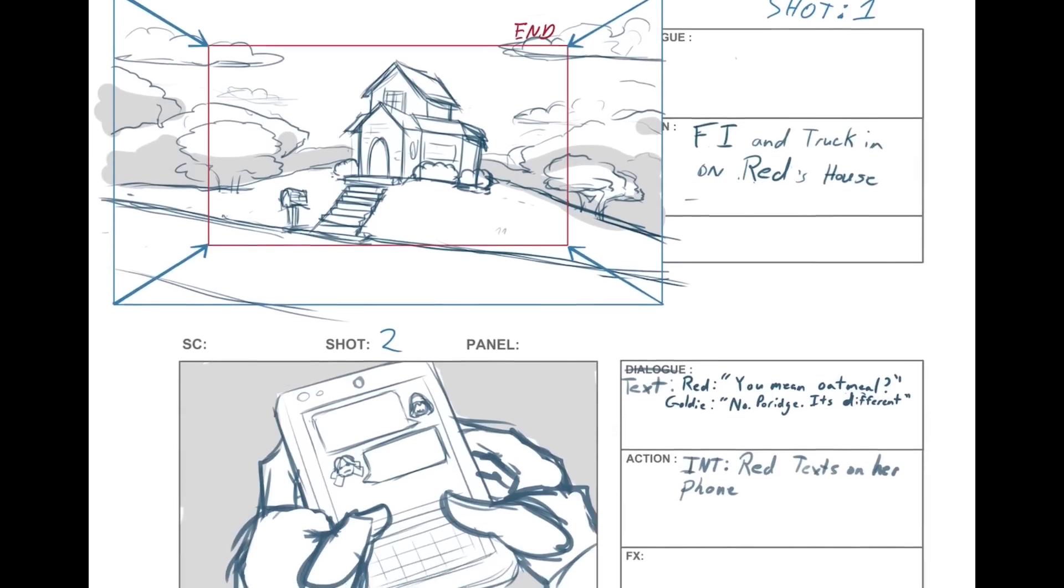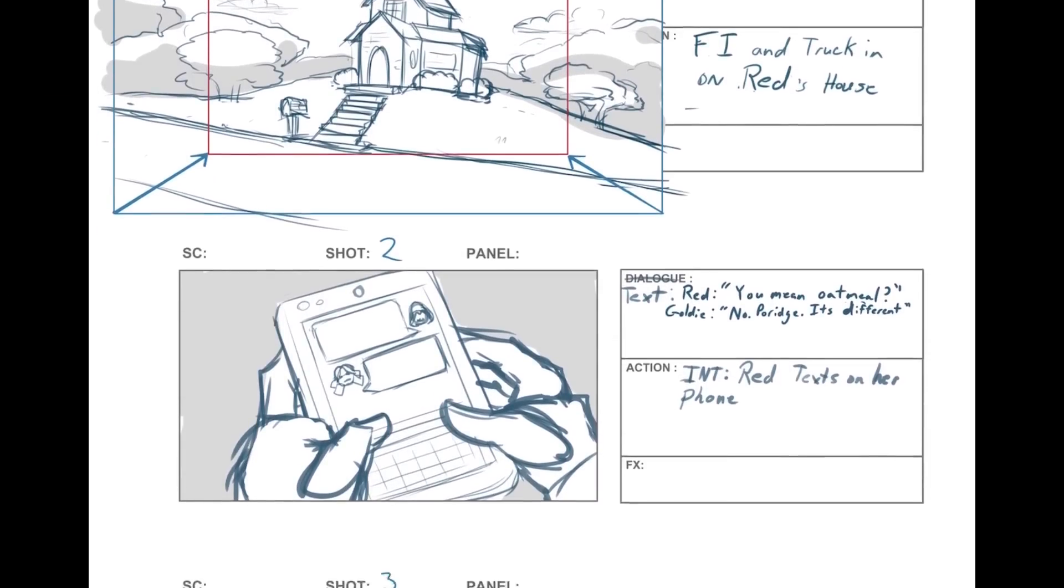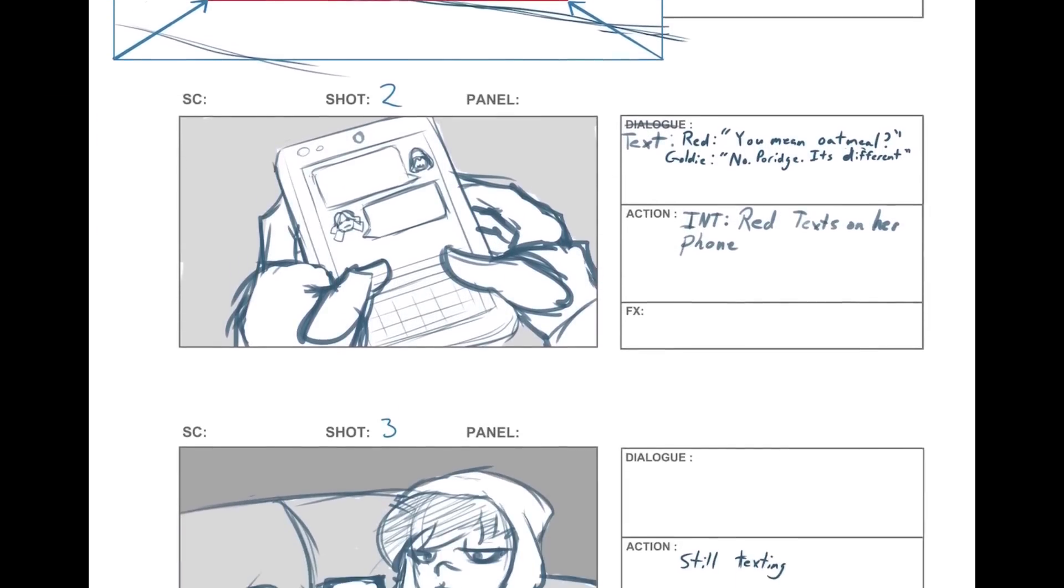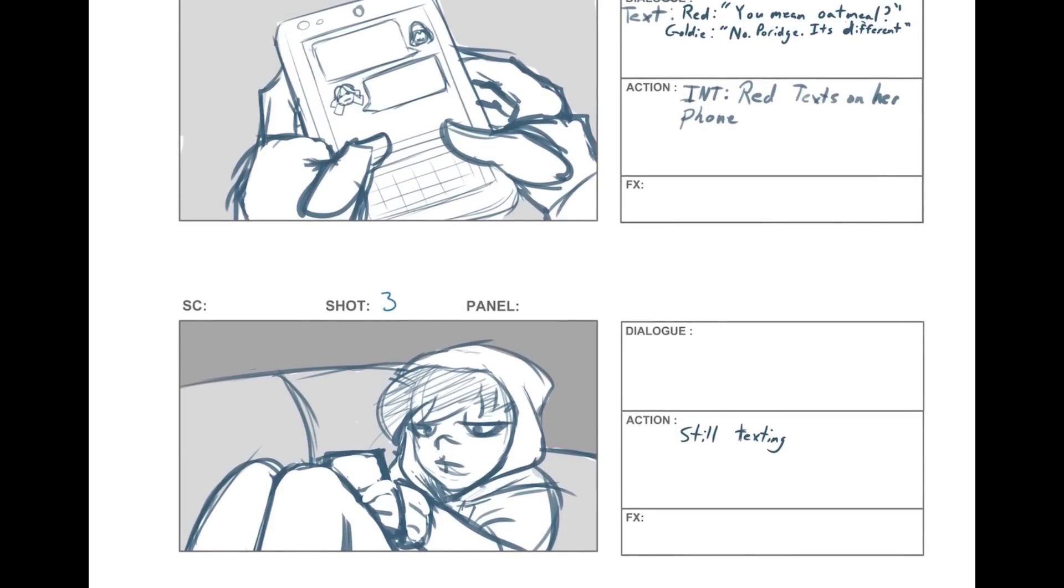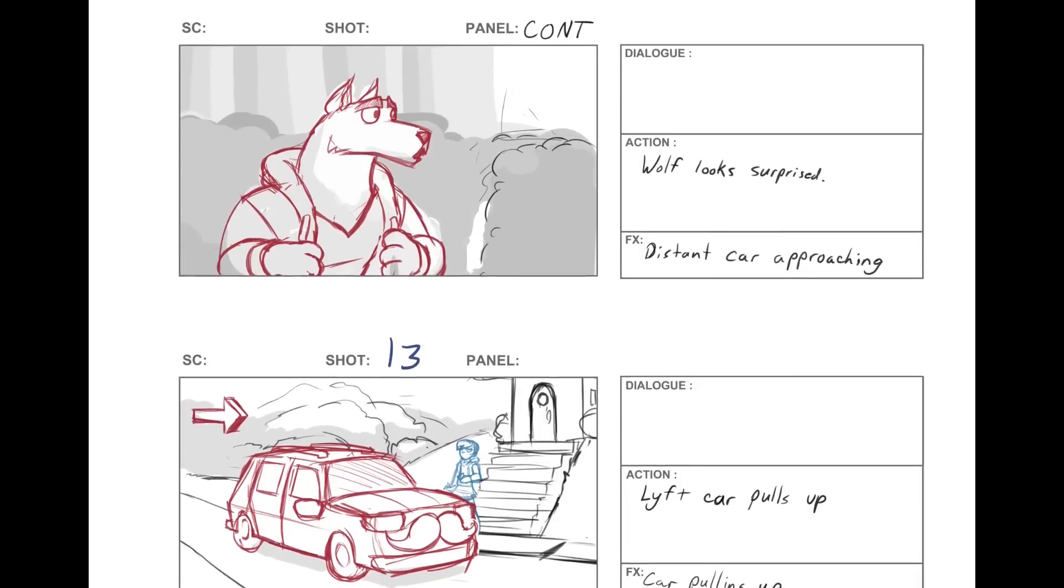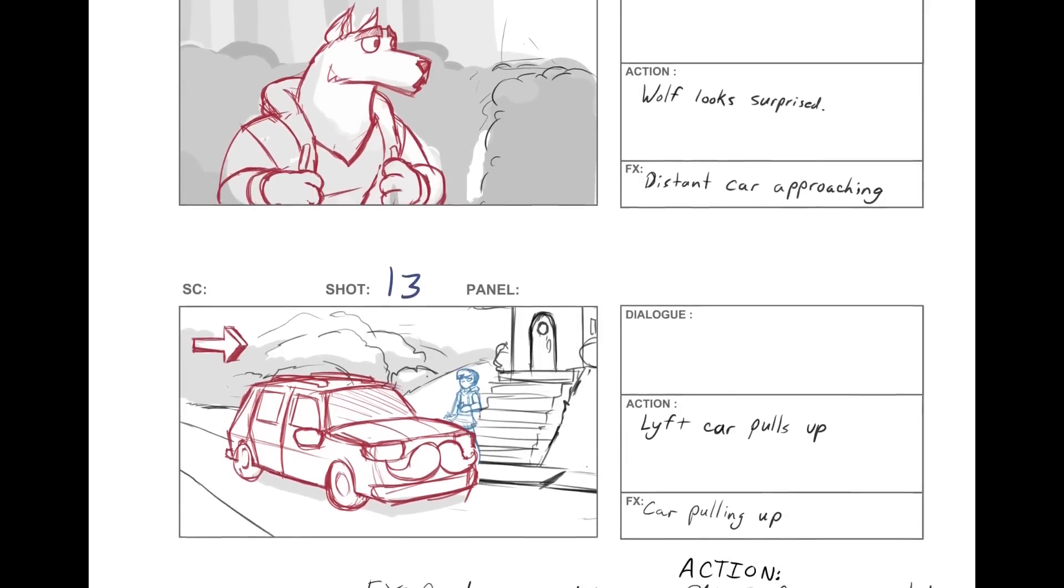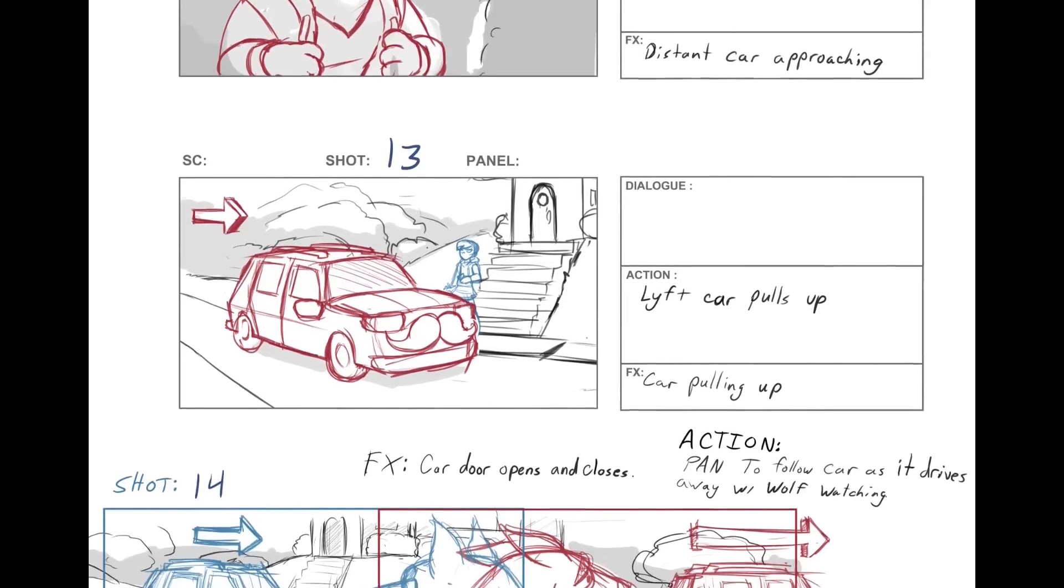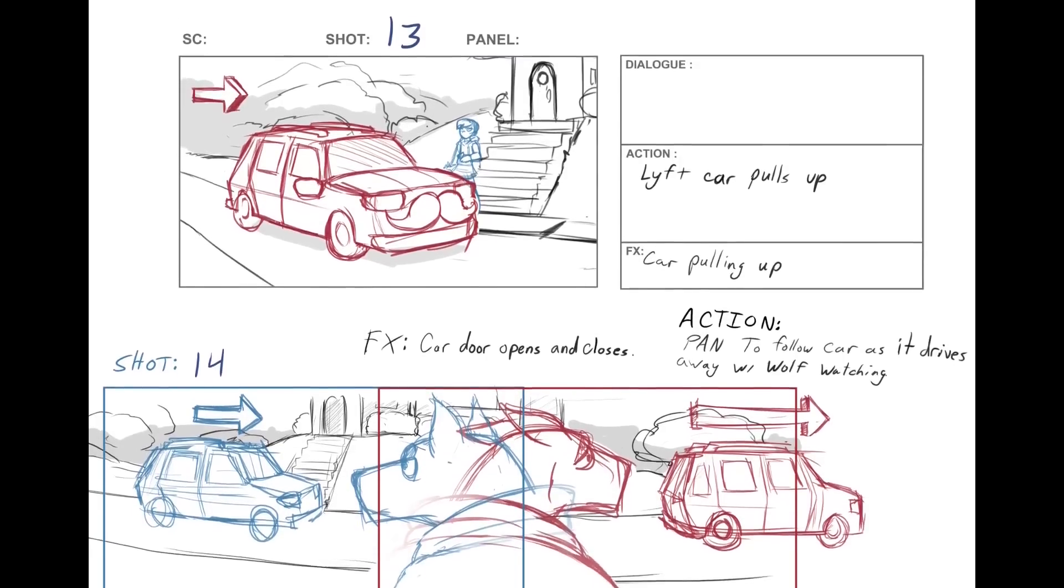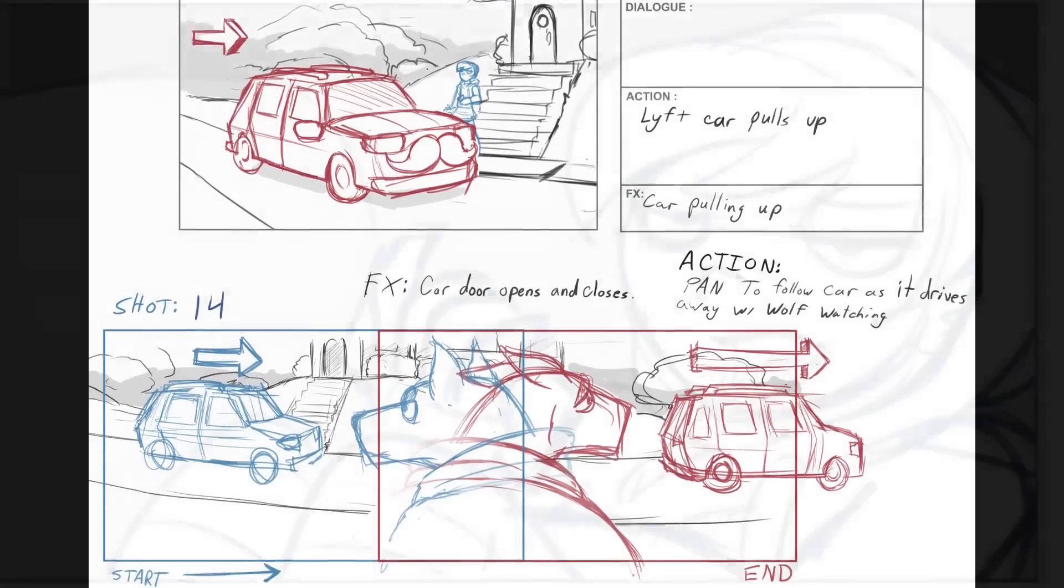An animated short or film may start with a script that gets turned into a storyboard, or an artist might skip the script and just start with the storyboard. The storyboard describes and visualizes every shot in detail. But to really get a feel for how an animation is going to play out, you then need to take that storyboard to the animatic phase.